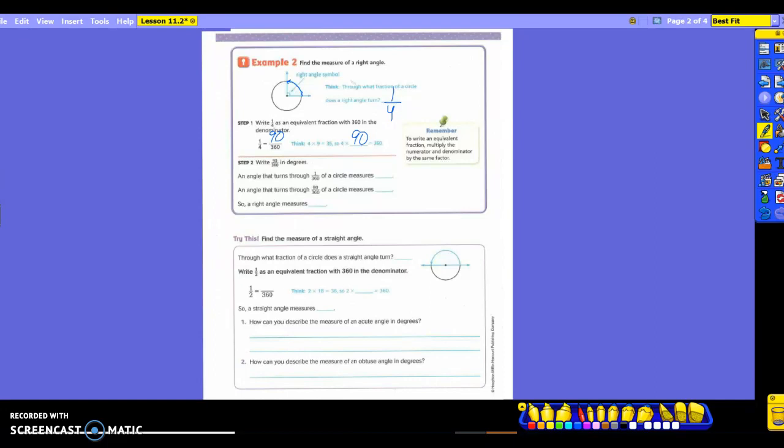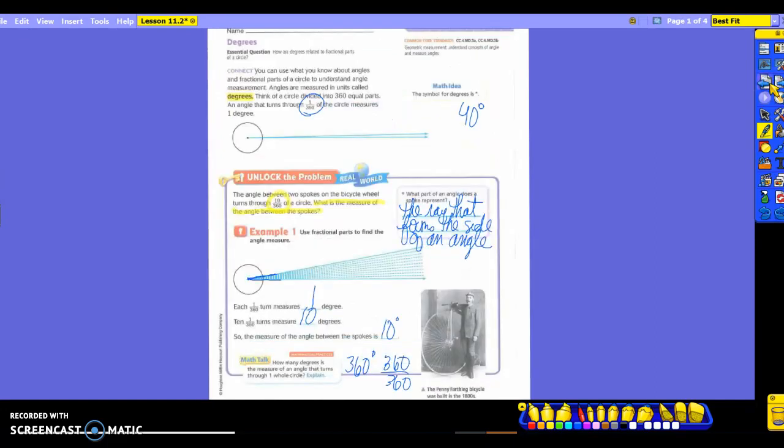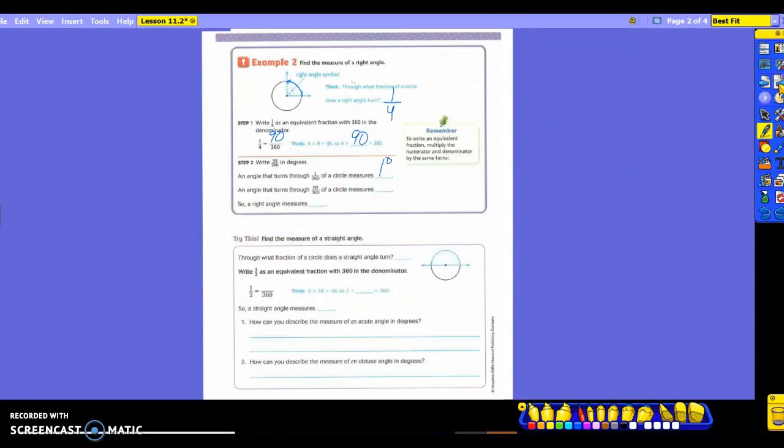So now it says to write 90/360ths in actual degrees. So, when an angle that turns through 1/360th of a circle, it measures what? If it's turning 1/360th, what did we say it was? One degree. We've had it three times now. Over here, we talked about it at the beginning. We wrote it down here also, and now this is the third time we've seen it. 1/360th is one degree. An angle that turns through 90/360ths of a circle would measure how many degrees? 90 degrees. Again, make sure that little degree symbol is smaller than your zero. So, a right angle, as we know, measures what? 90 degrees. We've talked about this a lot already. So, hopefully, it'll make it a little bit easier on you today.